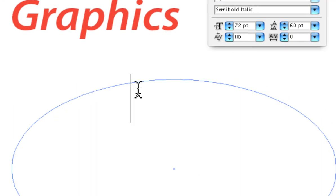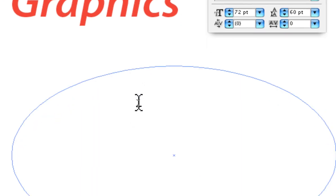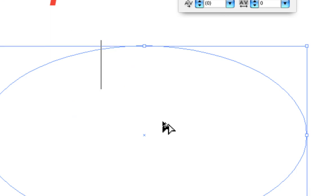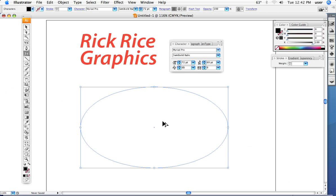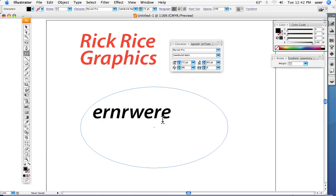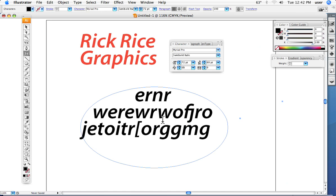You see the blinker is here. Notice that the color automatically disappeared from the shape. We'll be able to go back and put color in the shape afterward, but when it's going to be used for text it automatically goes blank, and then we can type our words.